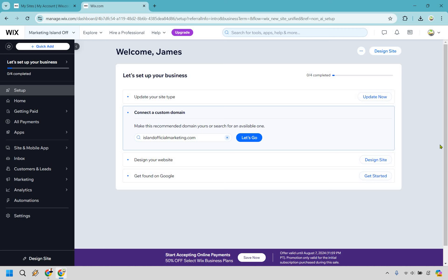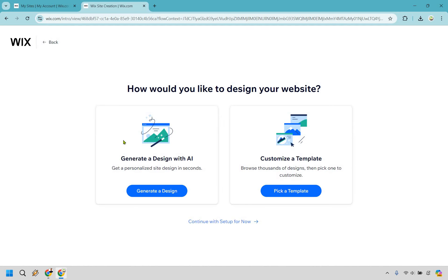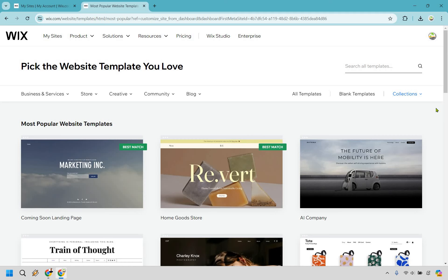The main goal here is to pick a template suited to your needs and show you the basics of editing it so you can get up and running quickly. Let's click on 'design site' in the top right. You can generate a design with AI, but we're going to customize a template — templates get so much of the work done for you.